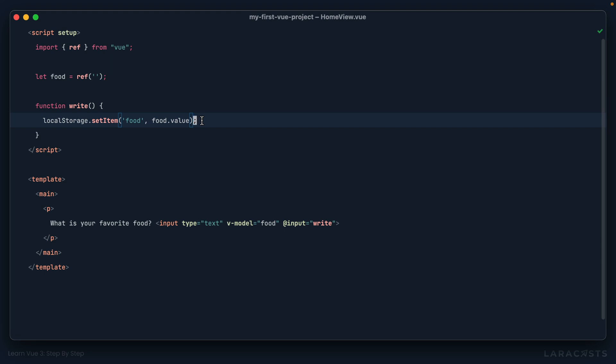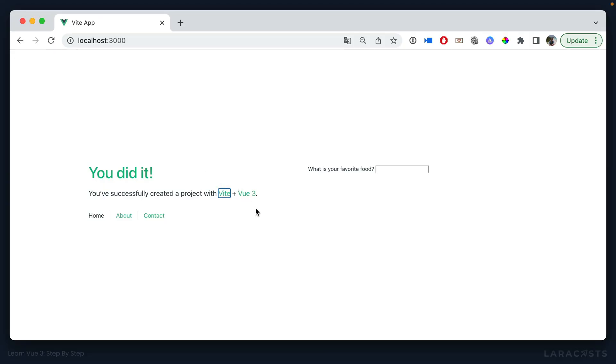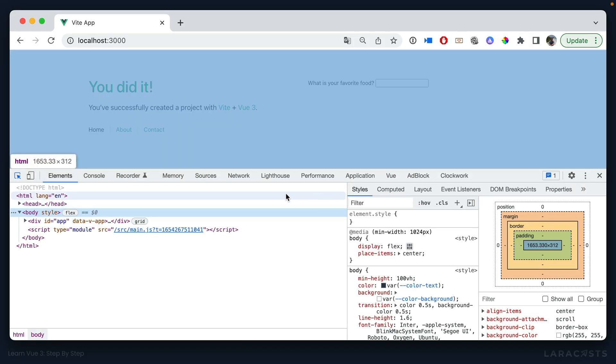Just keep in mind, in real life, we should throttle this. At the moment, we are calling this write function for every keystroke. But it's probably not necessary. Maybe you call it once every few seconds or something like that. But anyways, just an example.